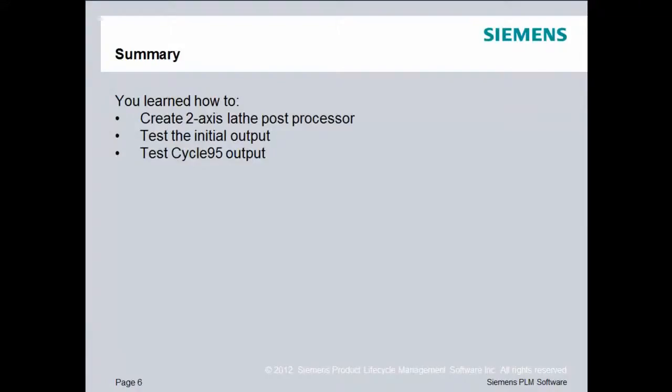In summary, you learned how to create a two-axis lathe post processor, you tested the initial output, and then you turned on Cycle 95 and saw its output also.